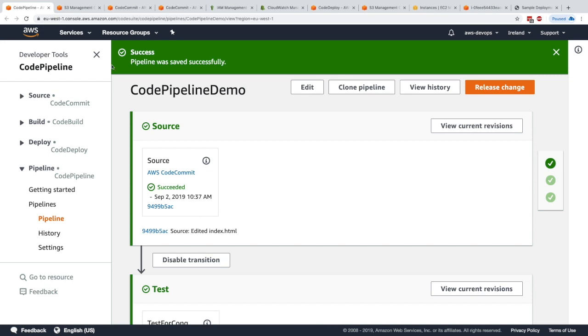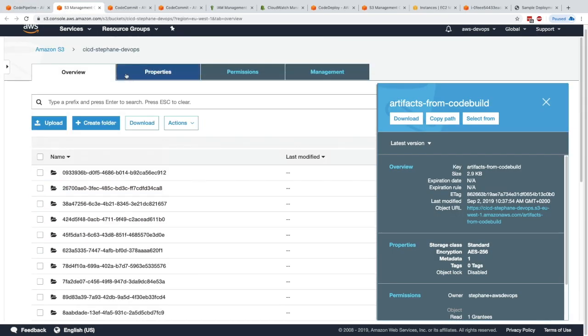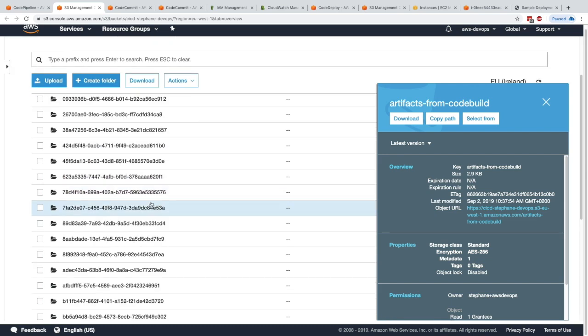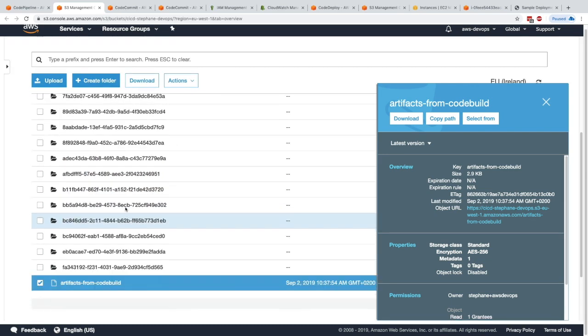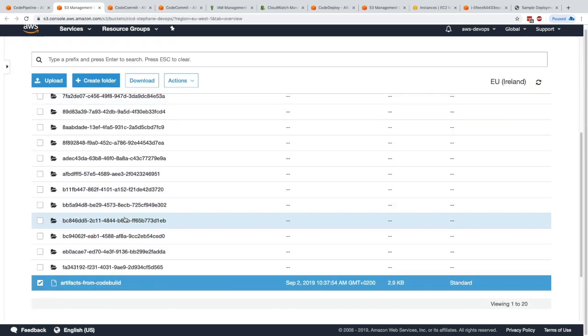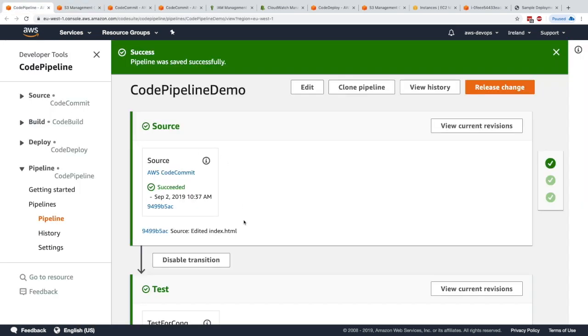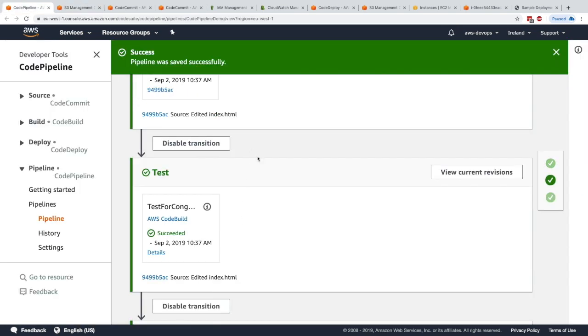This is where we had our other S3 bucket, CICD Stefan DevOps, that was used by CodeBuild to create all these artifacts. Here are all the build IDs that happen and all the artifacts that get created from these build IDs. That's it for this lecture, really oriented toward understanding the interaction between CodePipeline, S3, and the artifacts. I hope you liked it and I will see you in the next lecture.